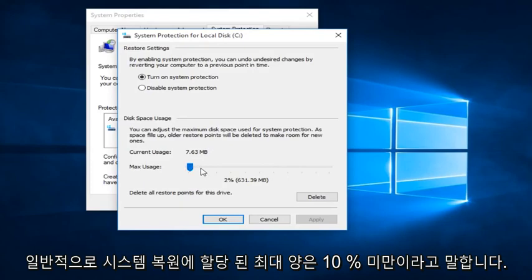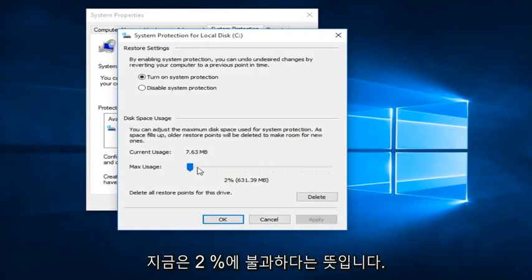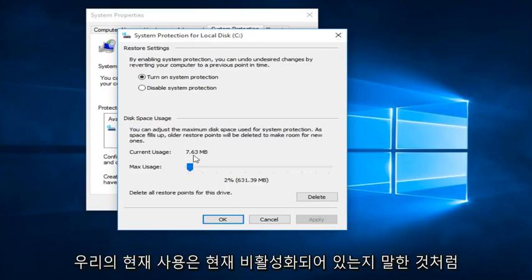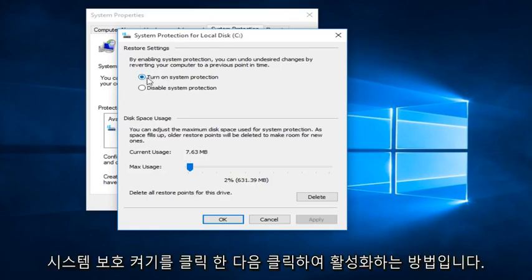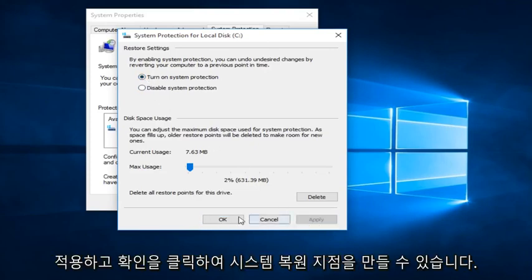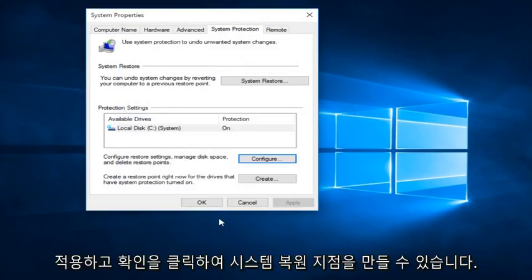Generally, I would say under 10% is more than enough. I mean, right now we're only at 2% because that is what our current usage is. And like I was saying, if it's currently disabled, this is how you can enable it by clicking on Turn On System Protection and then click Apply and OK.